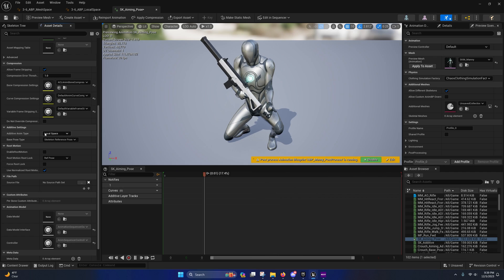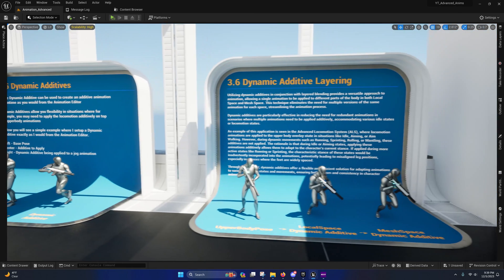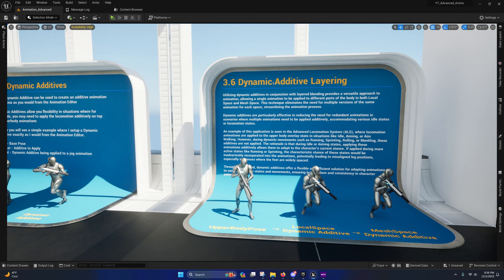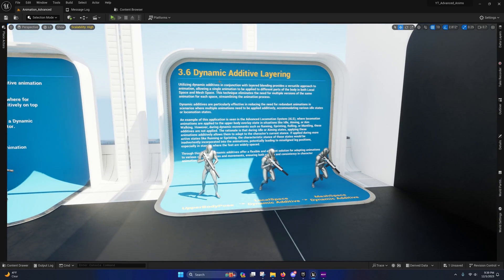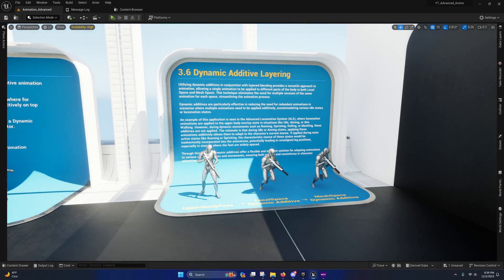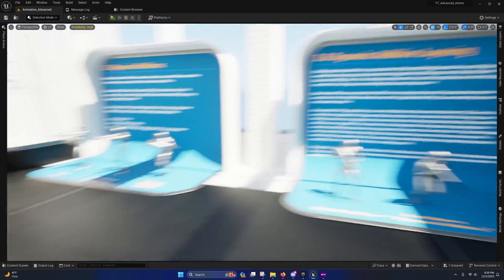So anyway, I'll go into that right here under dynamic additive layering. This is a technique that they use in ALS as you can see here. I do mention ALS here.